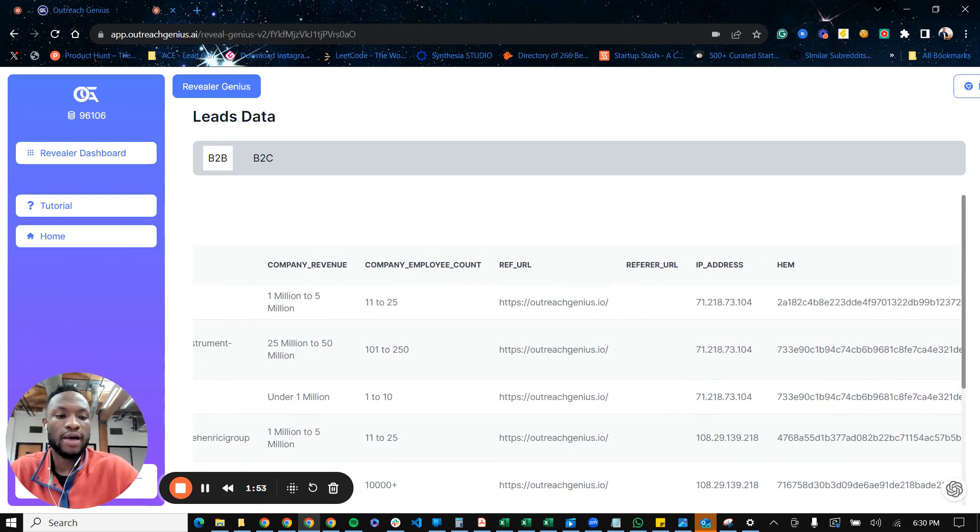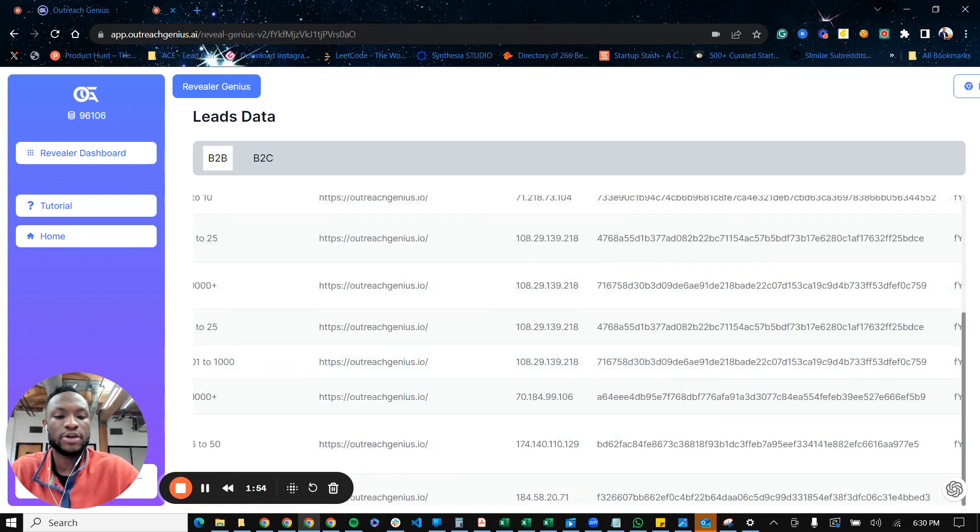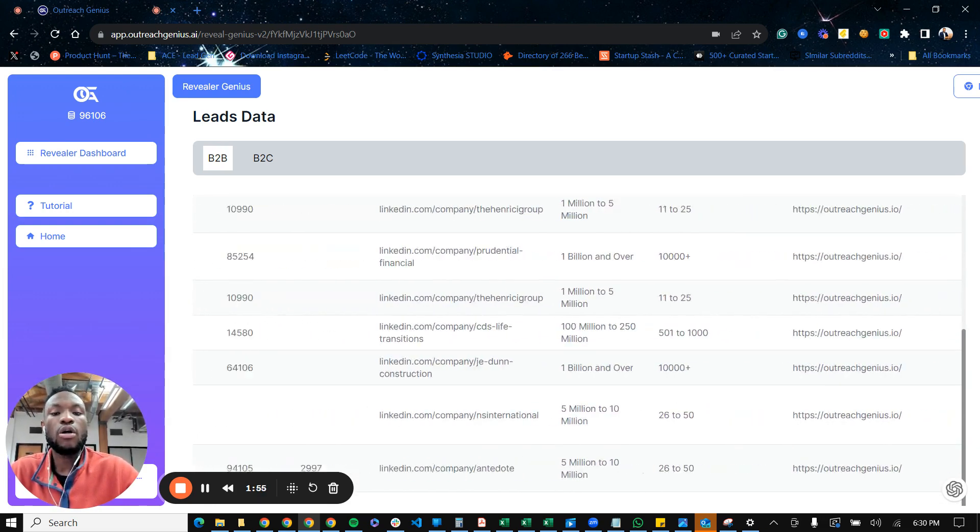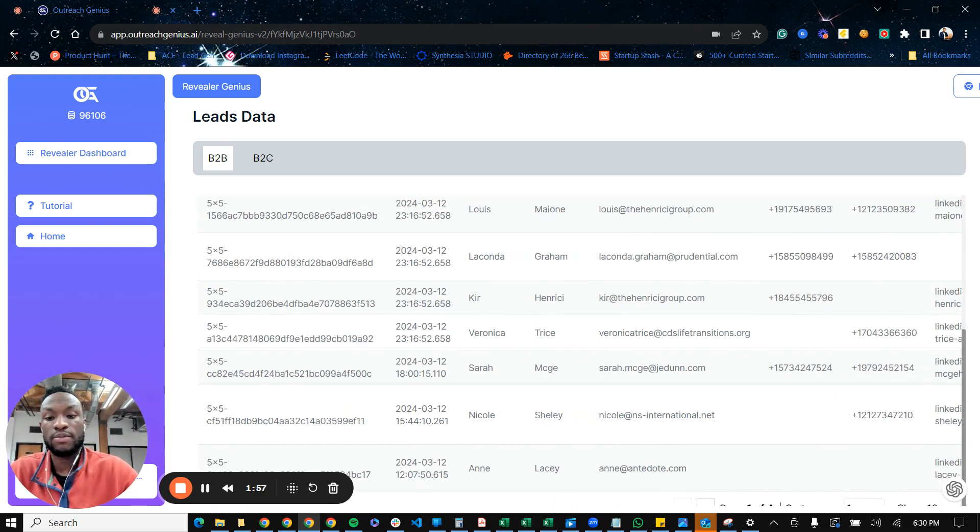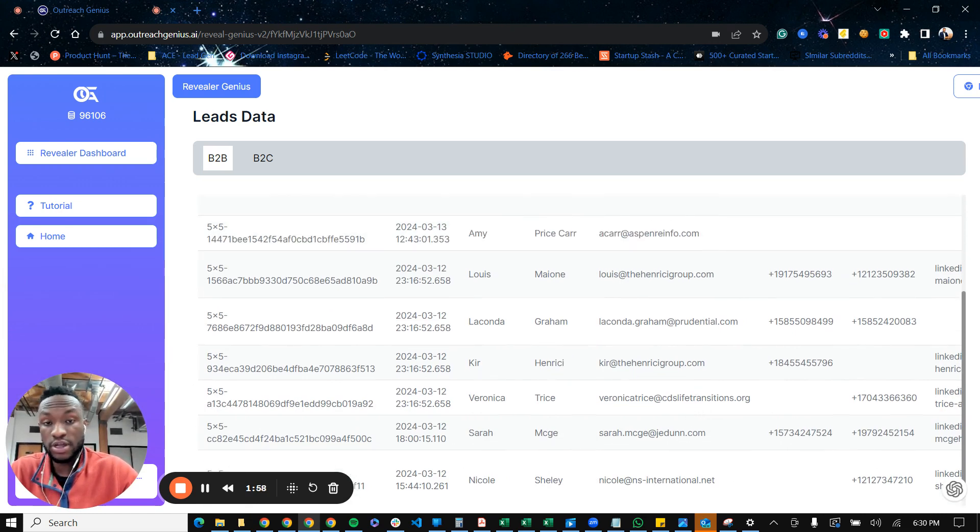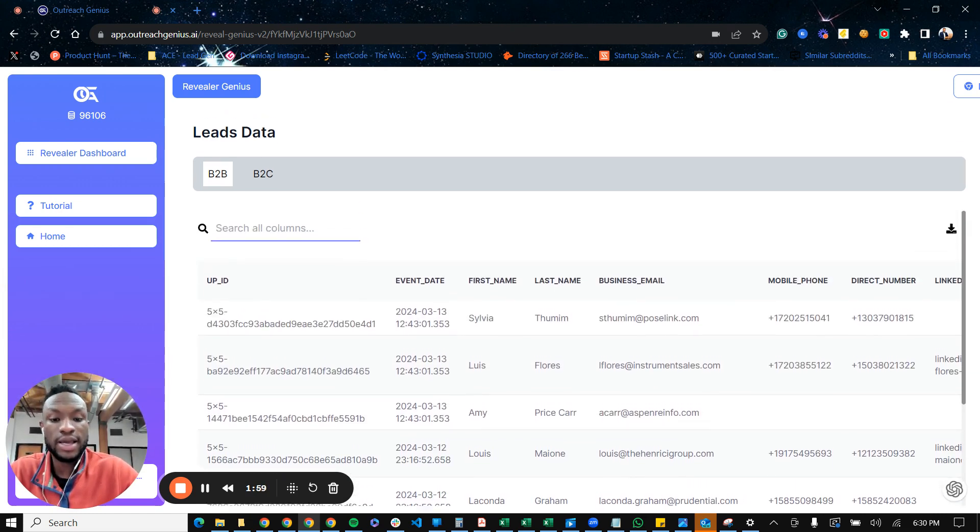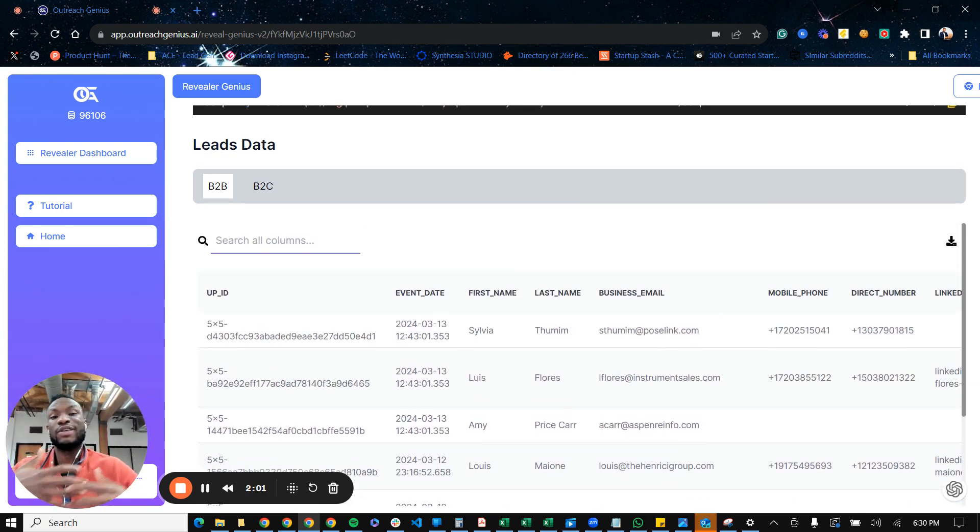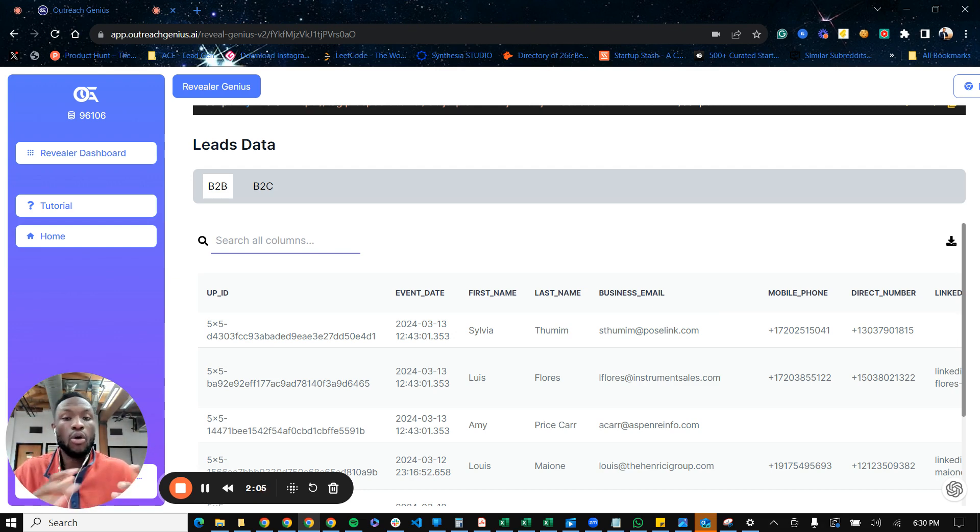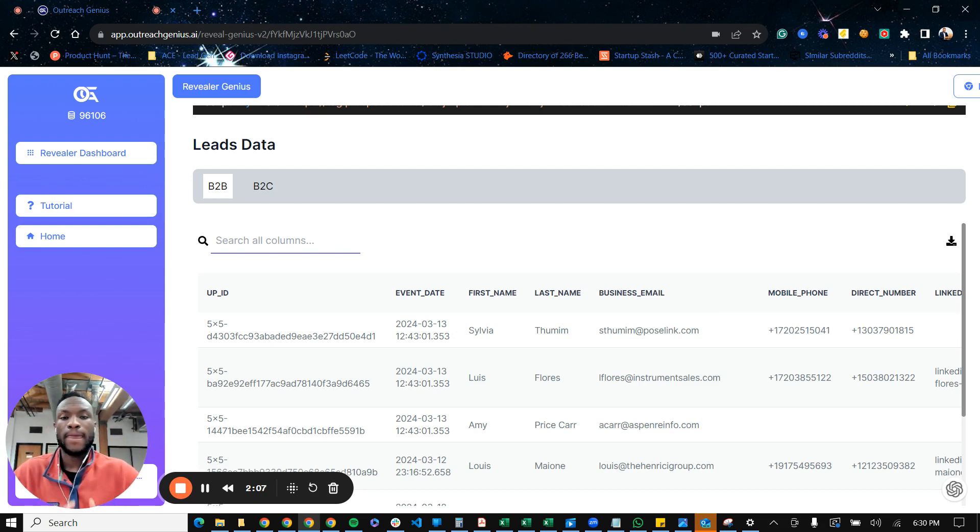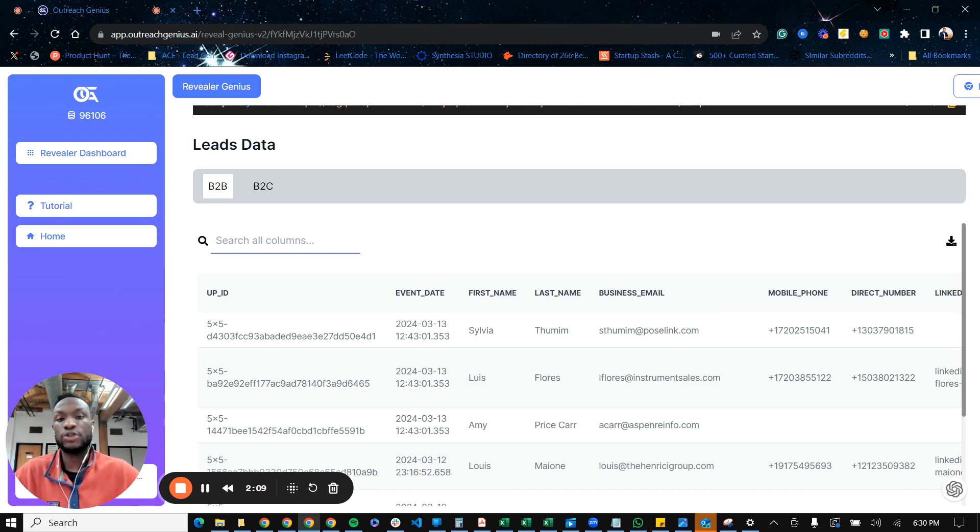And then also we have things like IP address. So all of this gives you comprehensive information of who is visiting your website, when they click on your website. And then of course, if they don't convert, you can either take this information and retarget them, or you can just reach out to them manually. And we have the tools to actually help you do that.